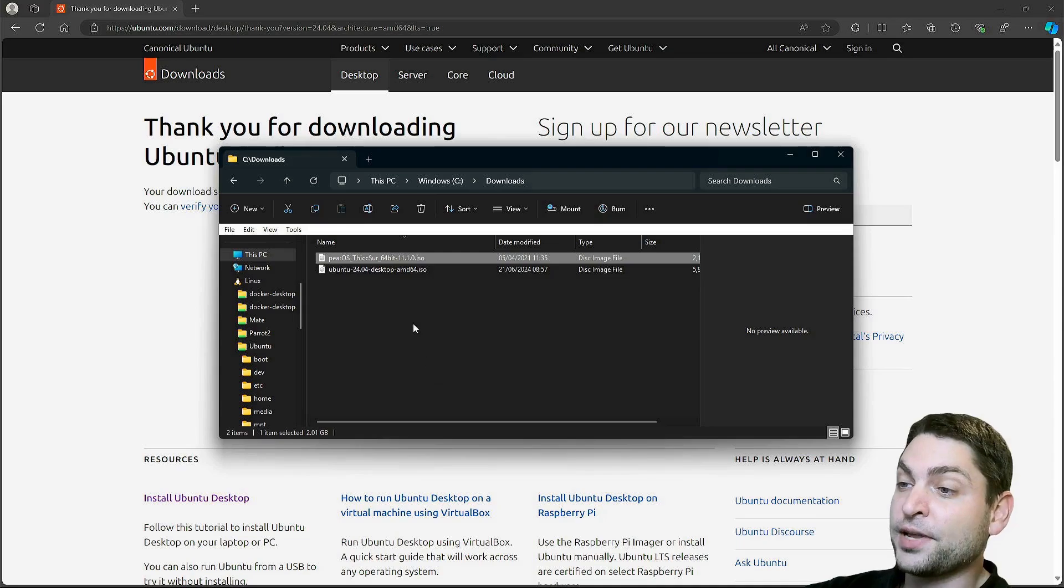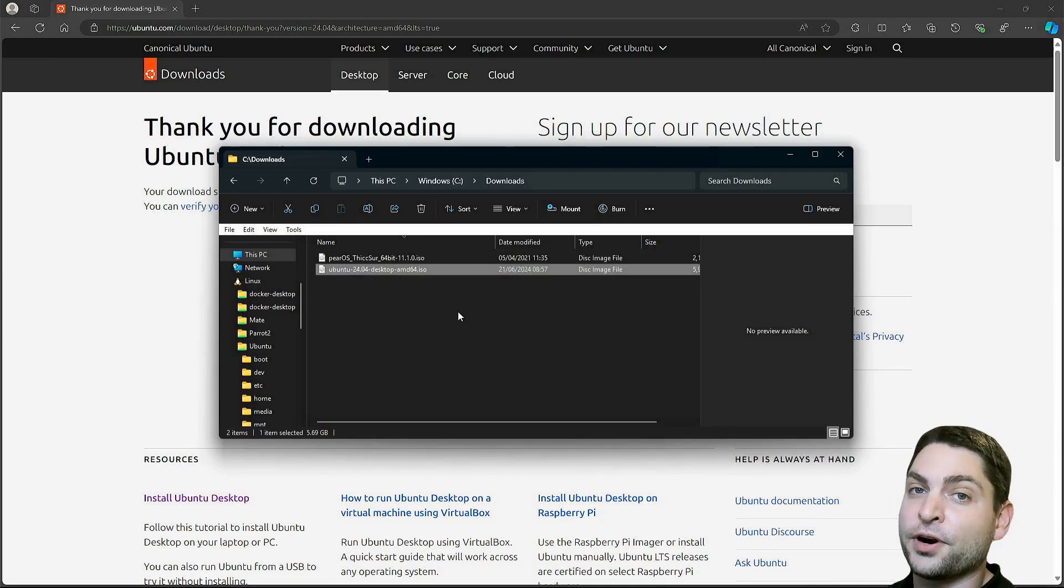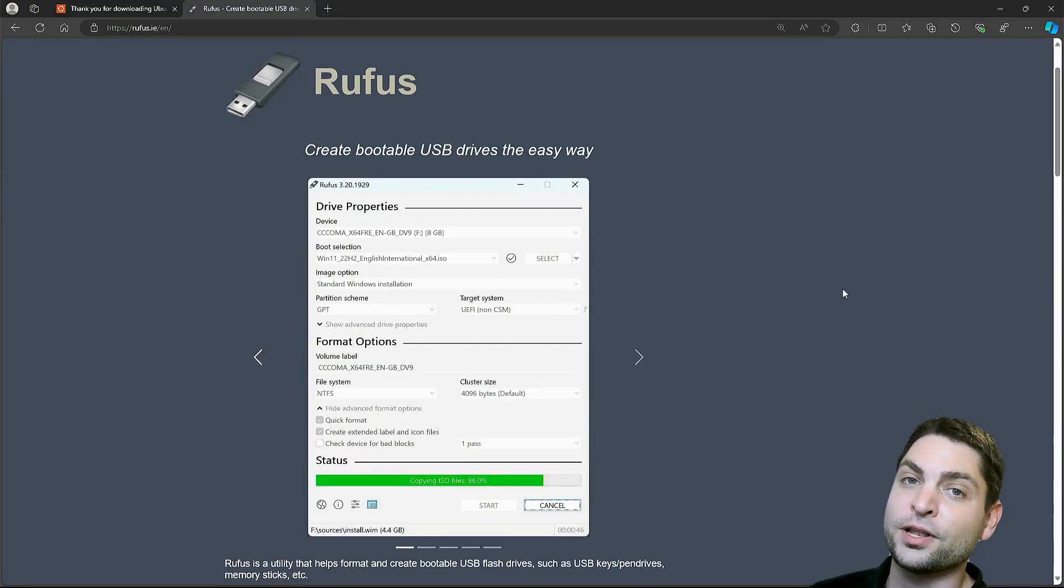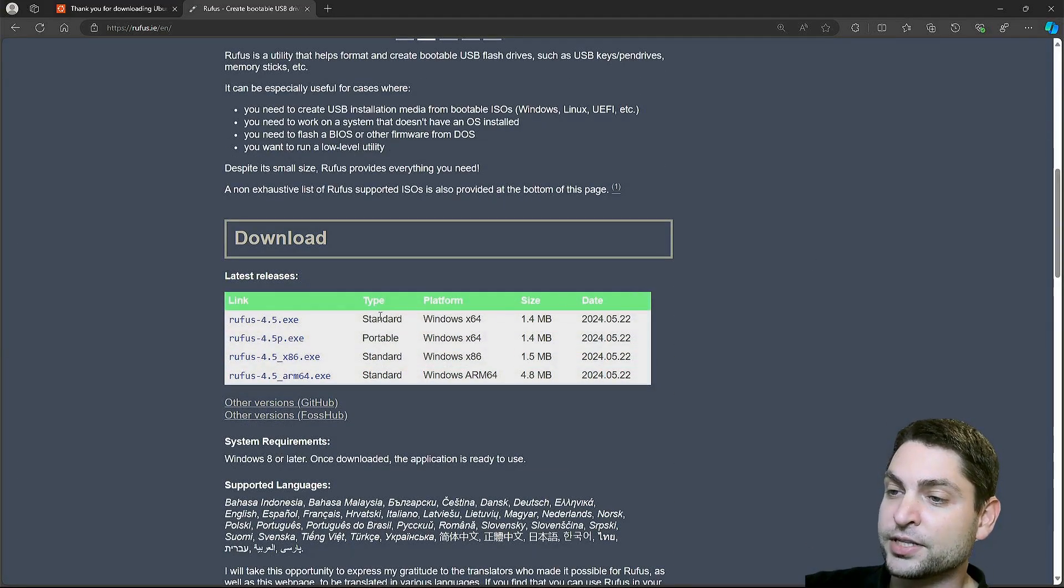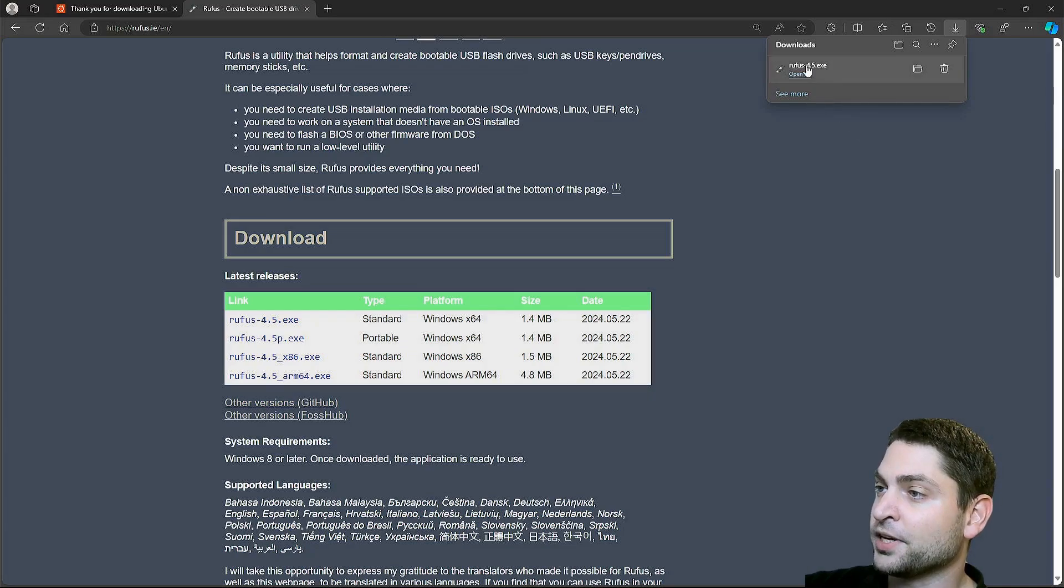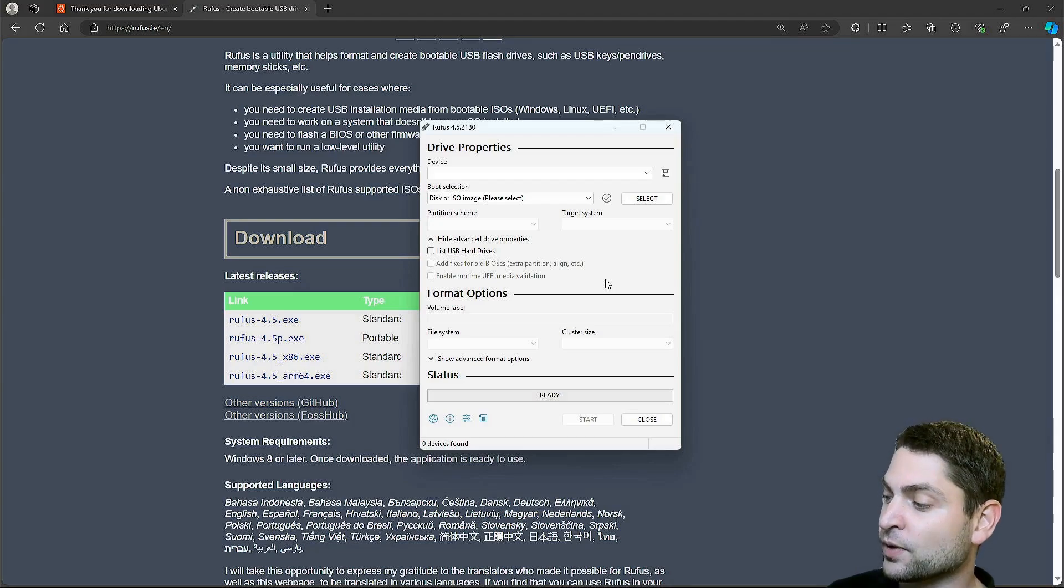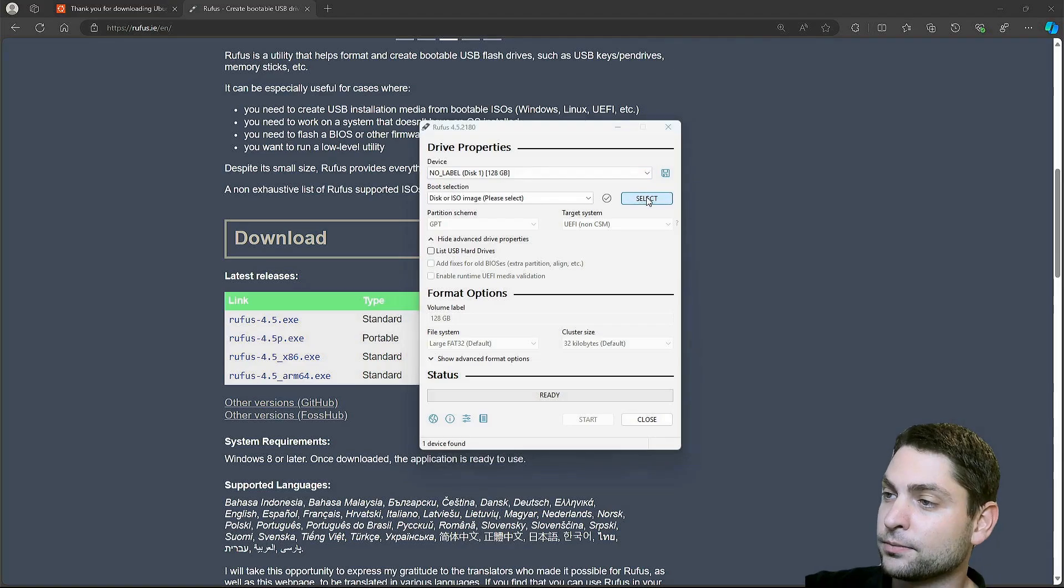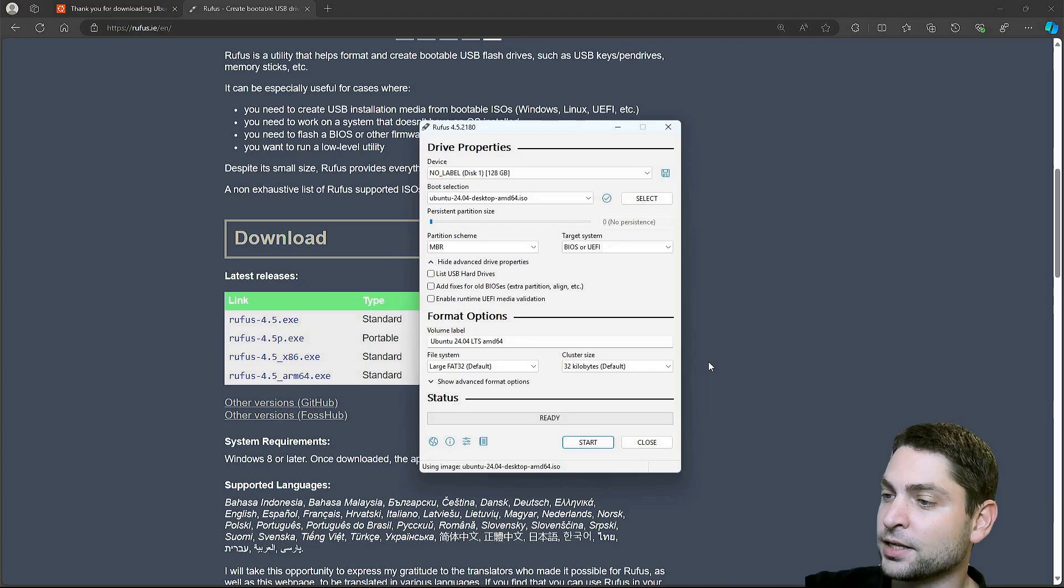Now let's flash Ubuntu on a USB drive, and therefore I will use a tool called Rufus. This is Rufus, the official website. When I install Linux, I always use this one. So let's scroll down. Here is the download link. Download complete, let's open it. And here it is. Now plug in the USB drive. I will do it as well. Rufus has recognized the drive. Now let's select ISO. Here it is. Open.